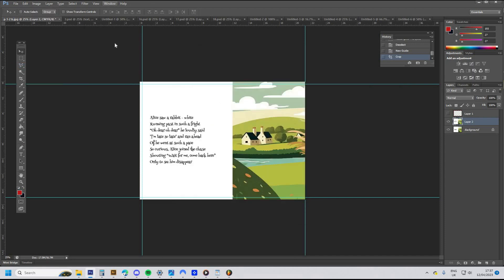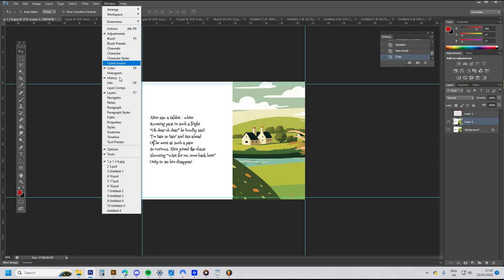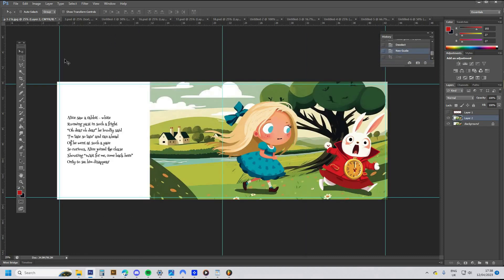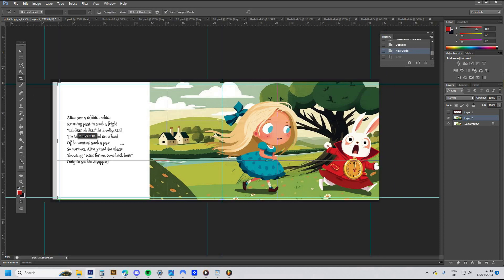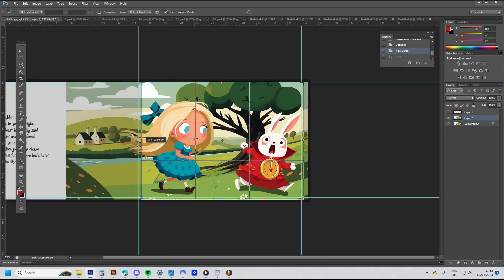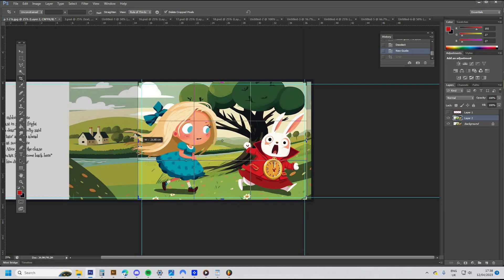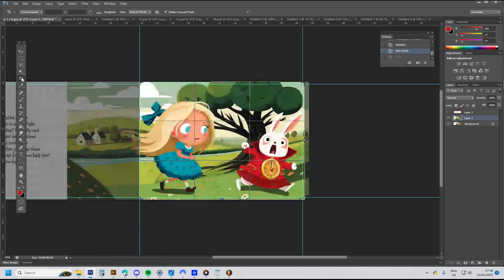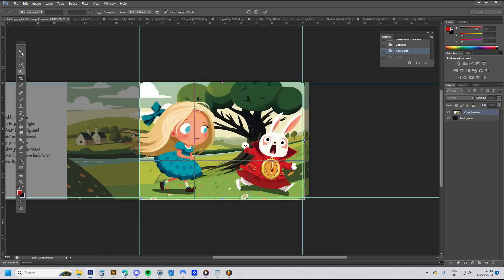If you don't have the history window open, go to the Windows menu and click History. Go back a step in the history and it should reveal the full document, where you can repeat the process again for cropping the second page and saving it as a JPEG, calling it page two.